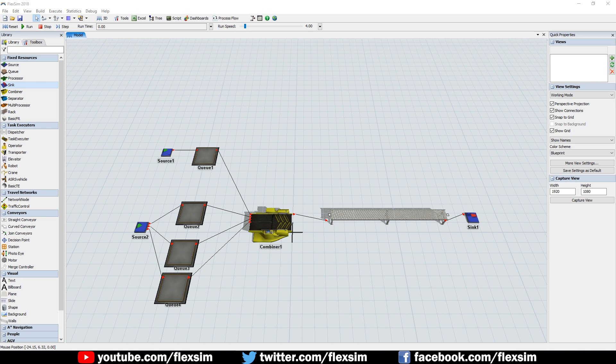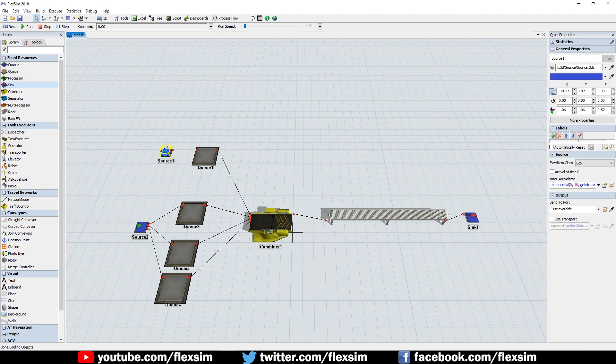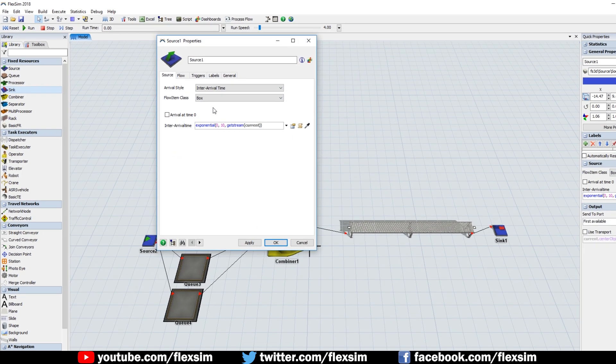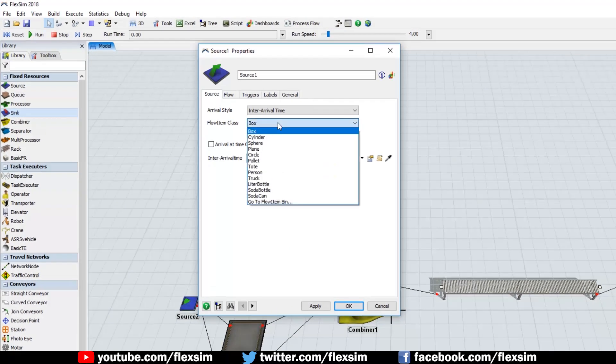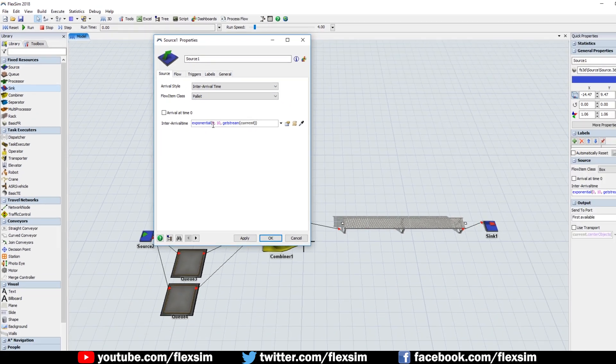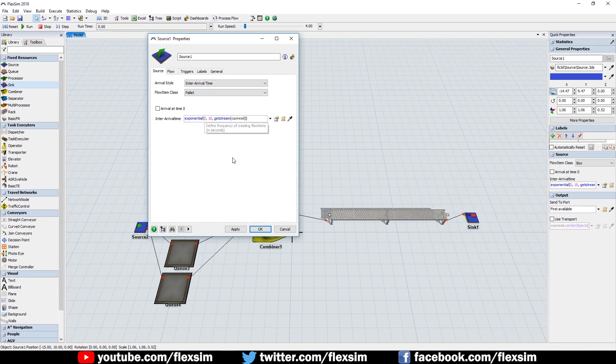Double-click to open the Properties window of the topmost source, or use its Quick Properties to choose Pallet from the Flow Item Class drop-down menu. Click OK to save and close the window.